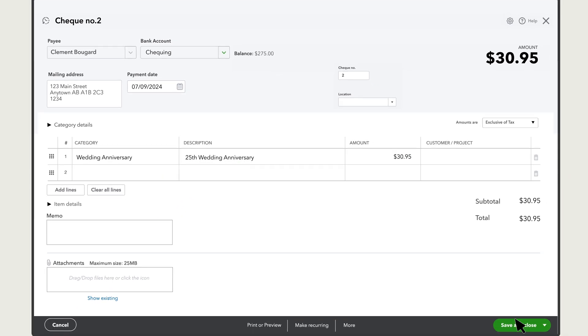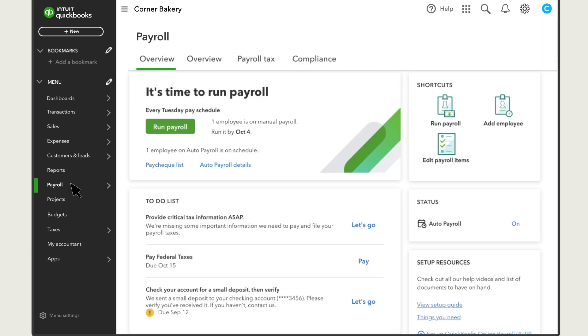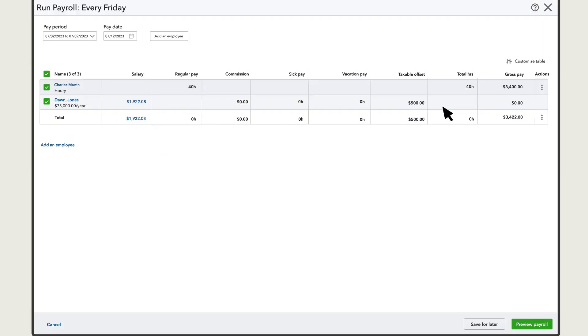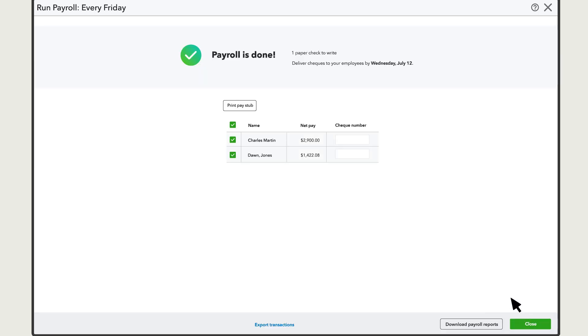If you use QuickBooks Payroll, run payroll here like normal. Go to Payroll and select Run Payroll. QuickBooks automatically enters the number of hours recorded for each employee. Select Preview Payroll. Check if the information is correct and then select Submit Payroll.